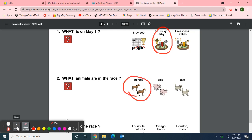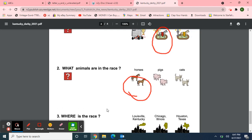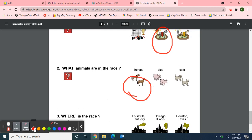And our last question: Where is the race? Louisville, Kentucky? Chicago, Illinois? Or Houston, Texas? The race is in Louisville, Kentucky.